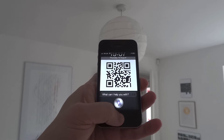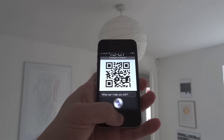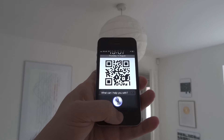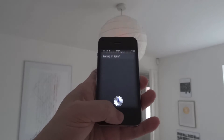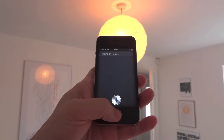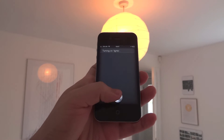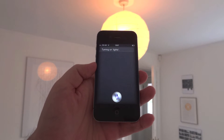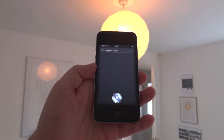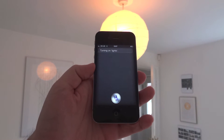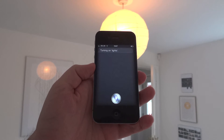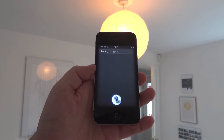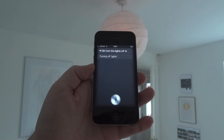Siri, switch the lights on. [Siri: Turning on lights.] Siri, turn the lights off. [Siri: Turning off lights.]